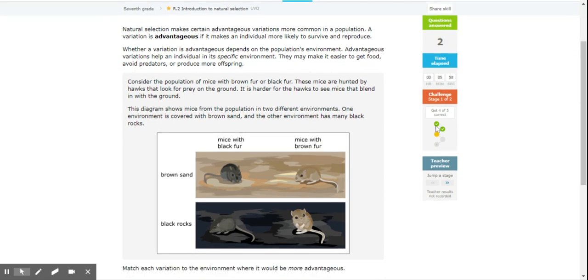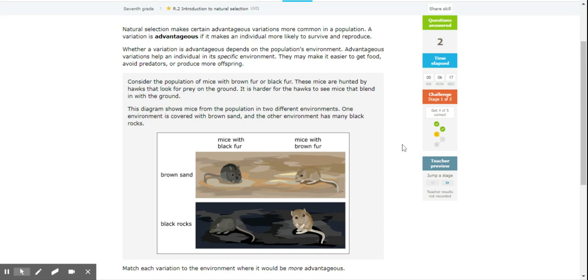Natural selection makes certain advantageous variations more common in a population. A variation is advantageous if it makes an individual more likely to survive and reproduce. Whether a variation is advantageous depends on the population's environment. Advantageous variations help an individual in its specific environment. They may make it easier to get food, avoid predators, and produce more offspring.